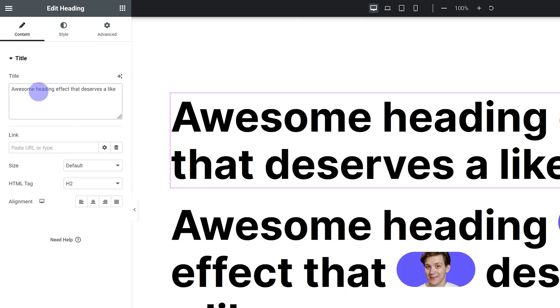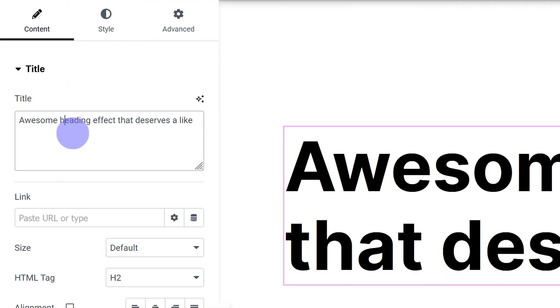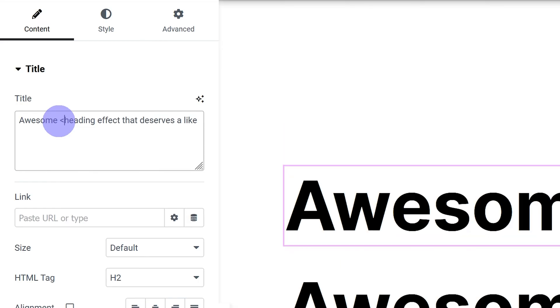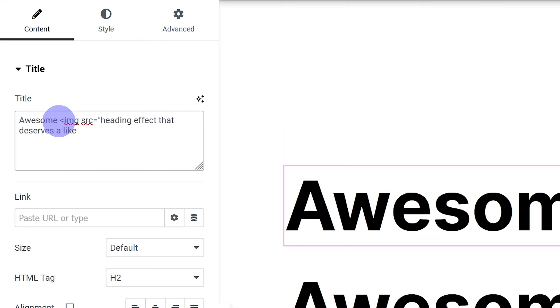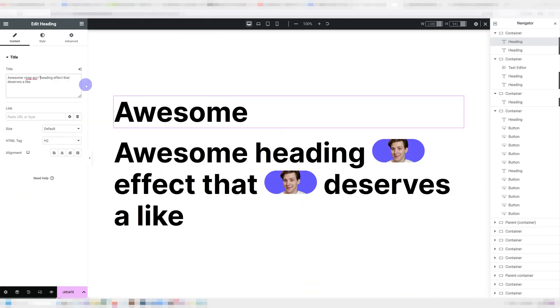Then we're going to go into our heading and here's where the magic is going to happen. Decide where you want your image to be. We're going to add in our image by using an image tag. So we're going to type in an angled bracket followed by image then src equals quotation marks and then we need to add in the link to our image.